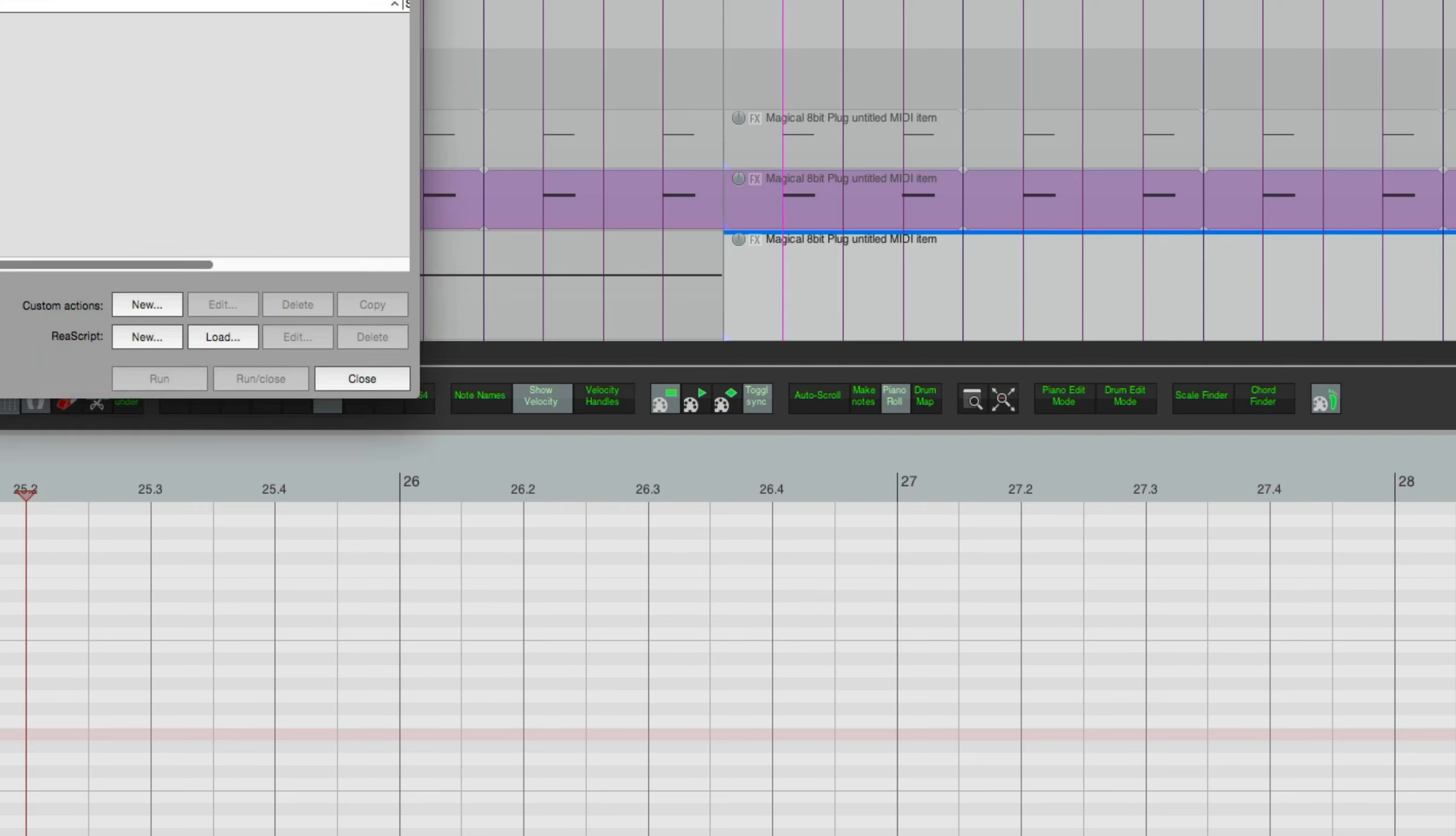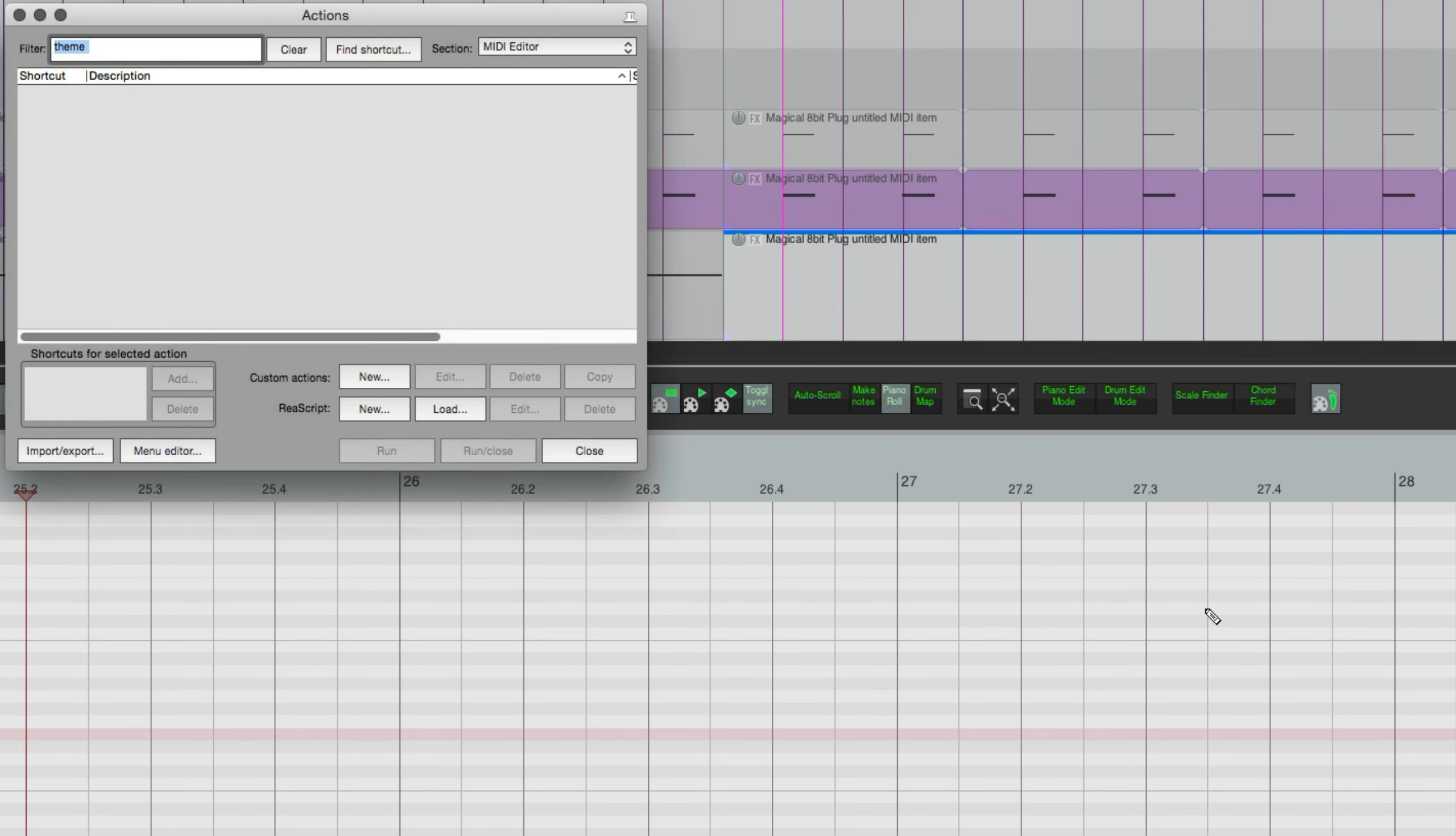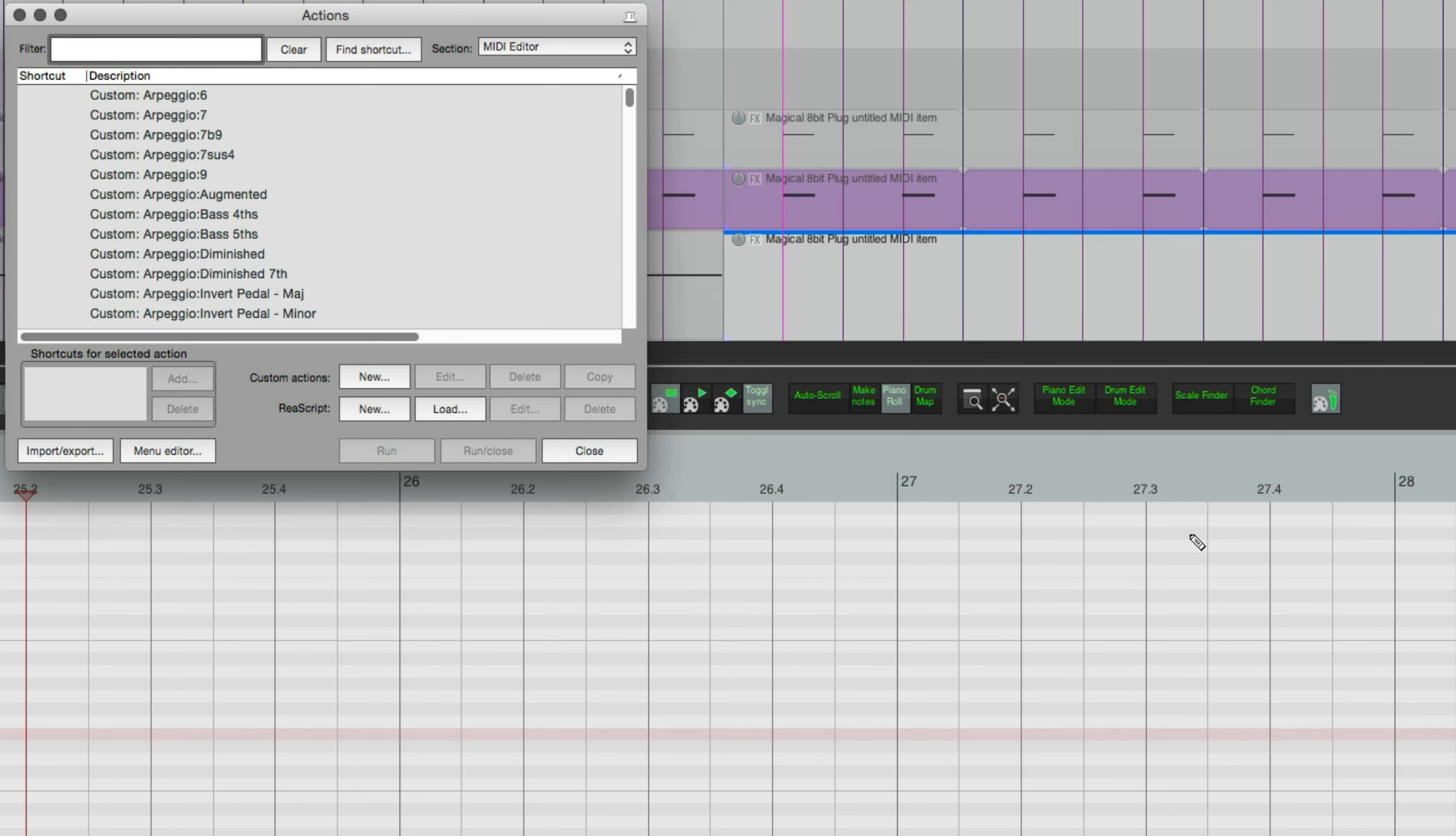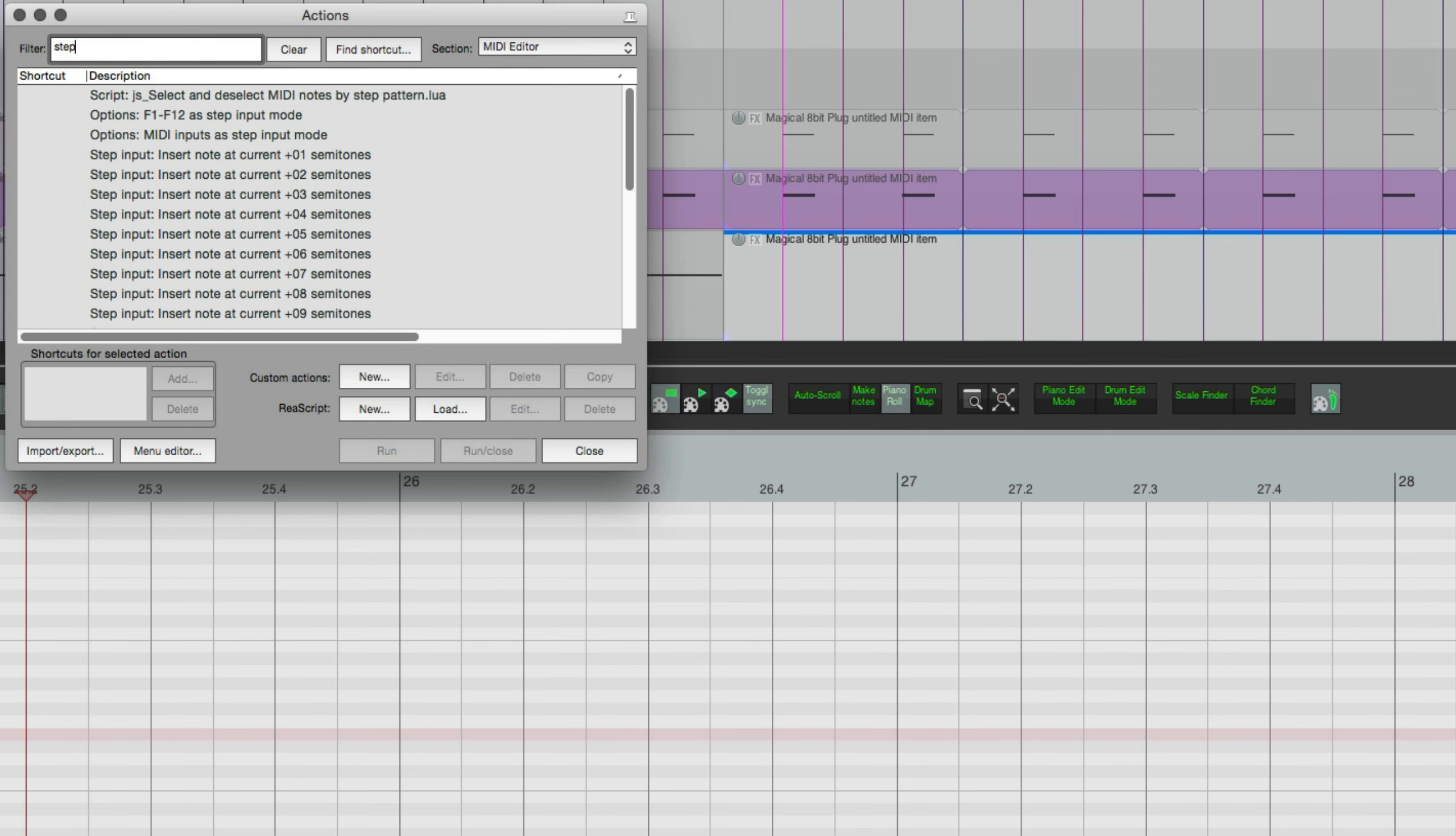It's in the action list. So once you have the MIDI editor open, there's a separate section of the action list just for the MIDI editor. So you can find that right there if you don't already have that open. But anyways, we're going to look for step input, and it's an option here: MIDI inputs as step input mode.